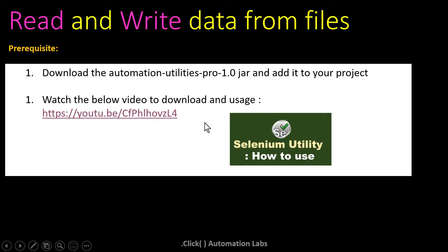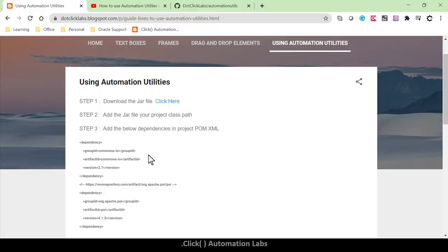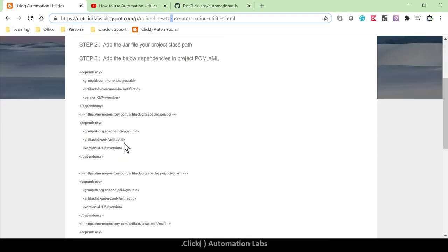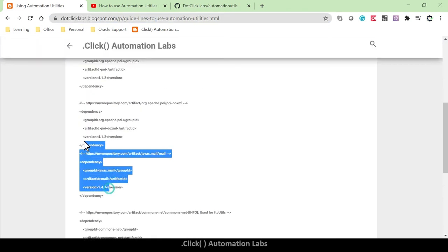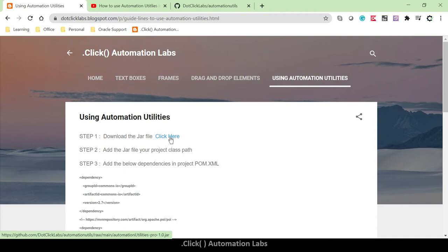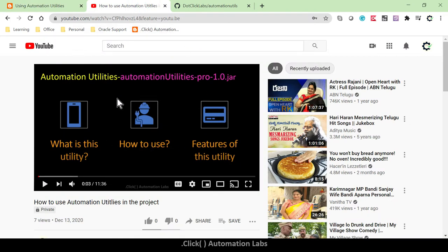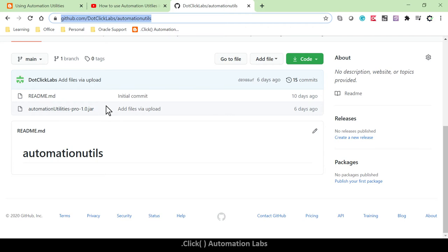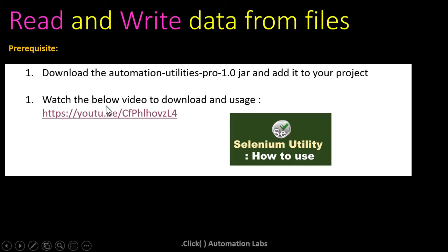There are steps given to configure, download, and handle other dependencies — everything is covered in a linked video. I also have a blog at dotclicklabs.com with guidelines on how to use automation utilities, listing all dependencies and where to get the jar file. There's also my GitLab repository where you can download the jar file and add it to your class path. That covers the prerequisites — let's get started.